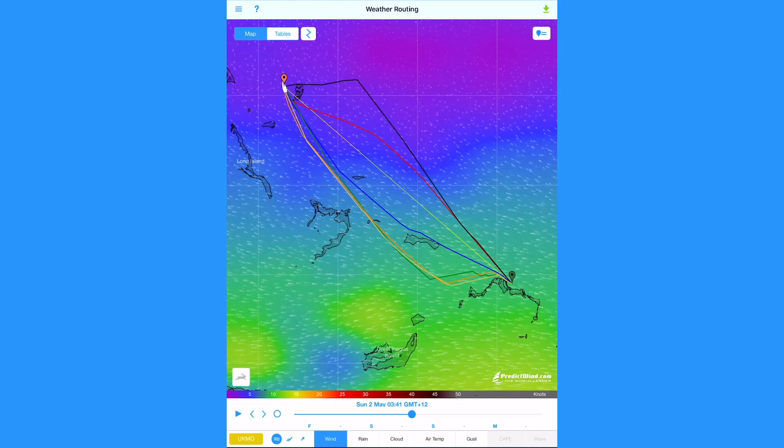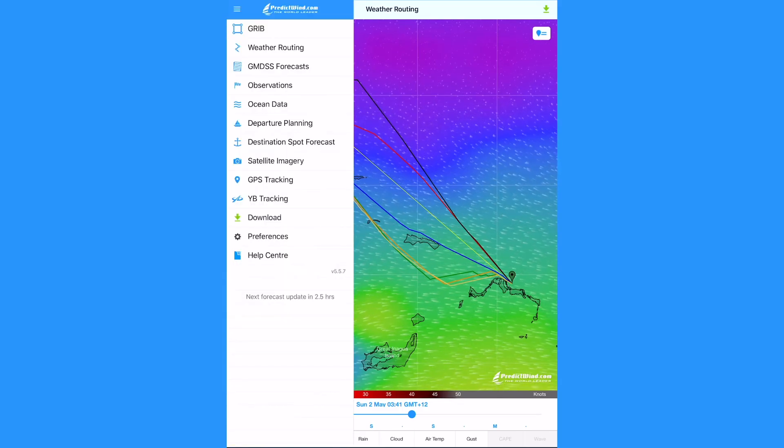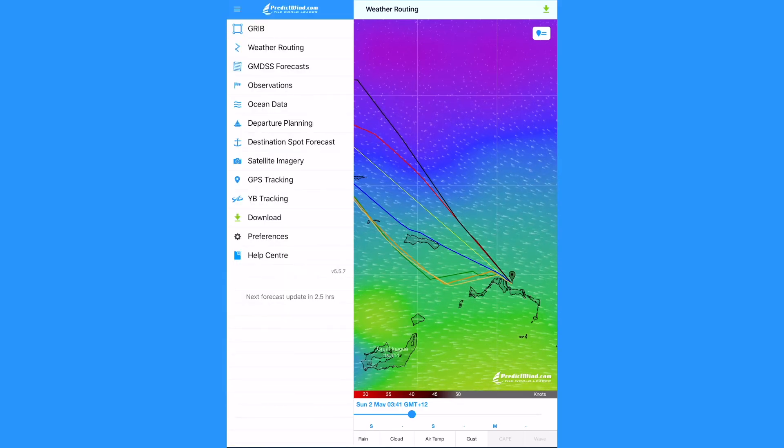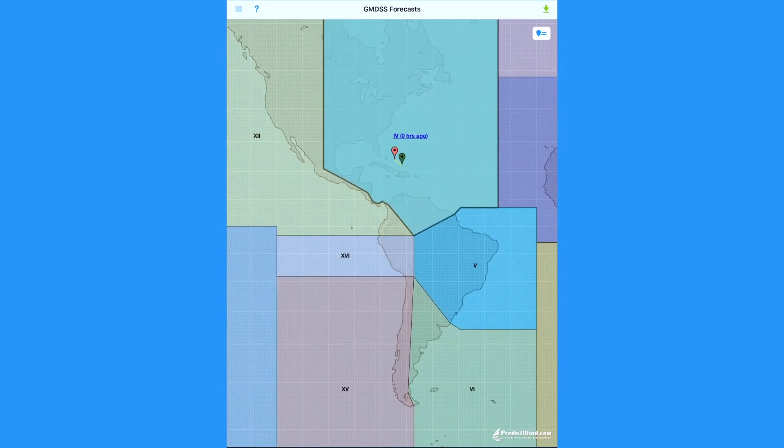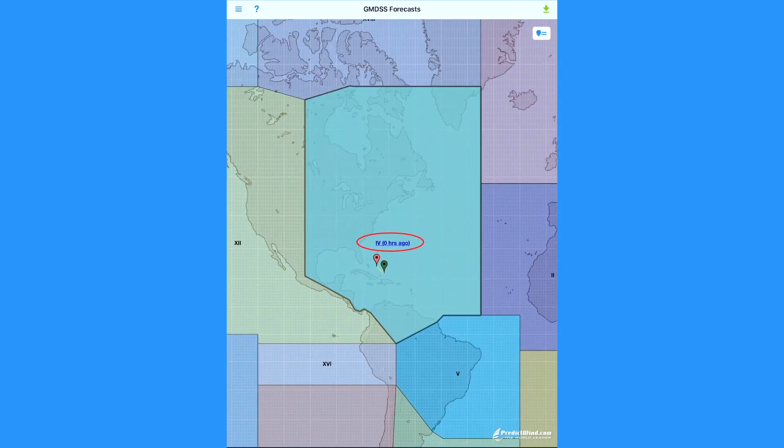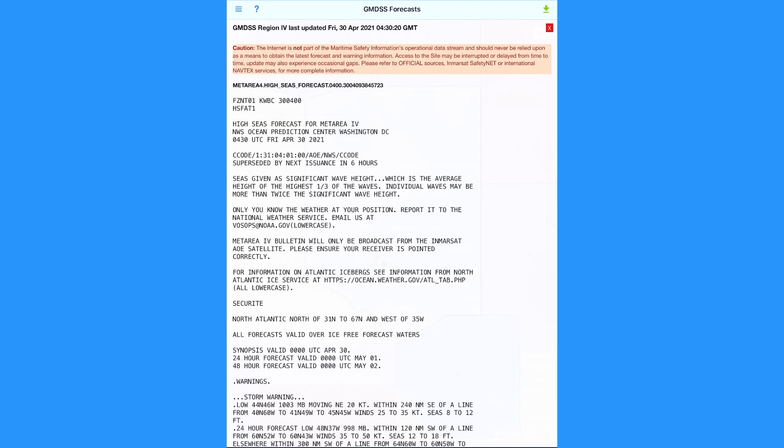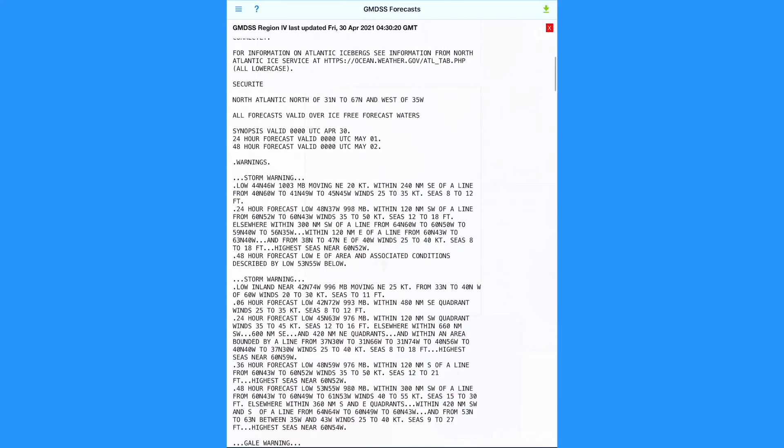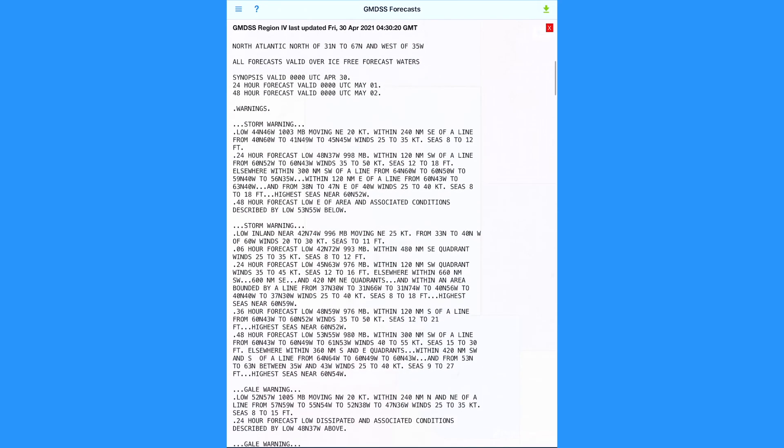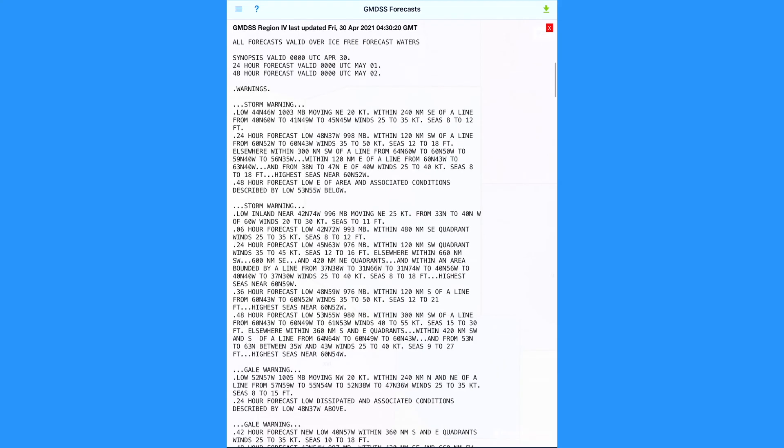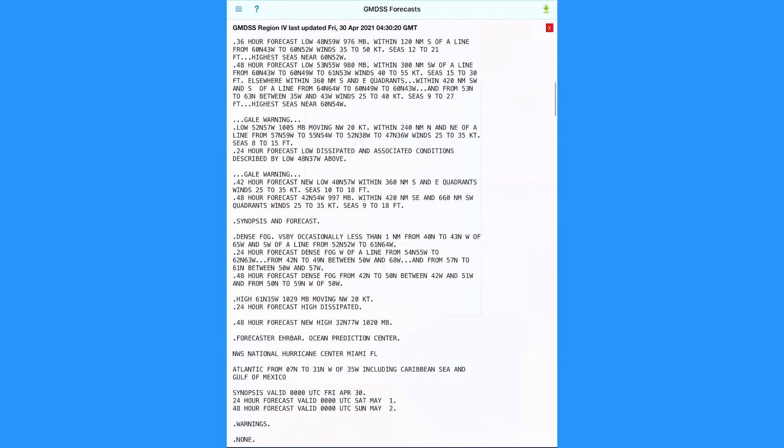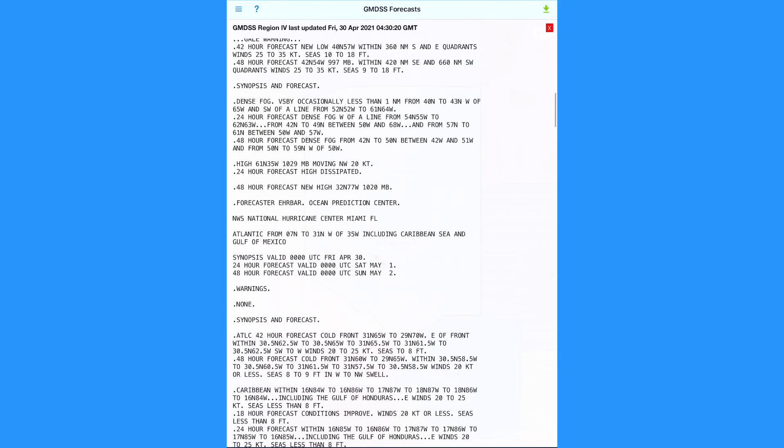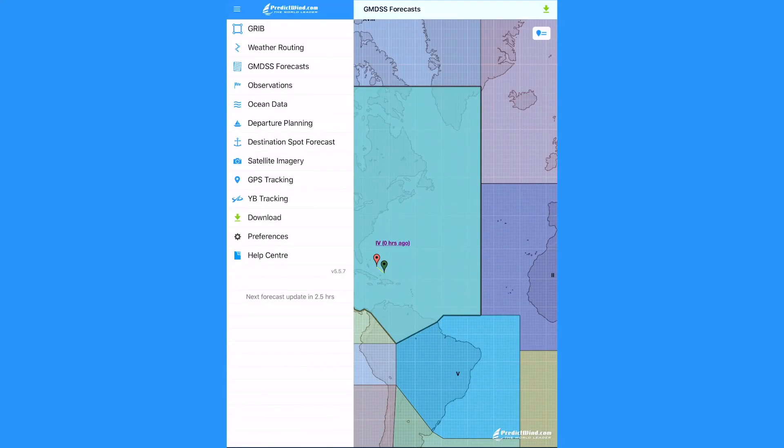Use the main menu to view other forecast formats. Select GMDSS from the main menu, then tap on the link in the middle of the GMDSS area. GMDSS forecasts are text safety warnings that are written by meteorologists from the responsible regional Met Office.